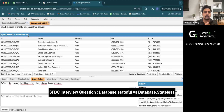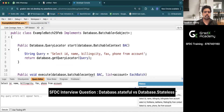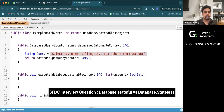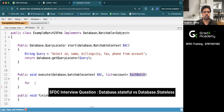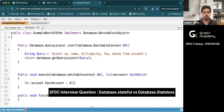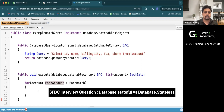I will divide this data into batches of 10, so five batches will run. By default, the batch class is stateless, and we need to understand what stateful means. The start method will pull the data and divide it into batches. The execute method will do data processing. It gives each batch to a list of accounts, and we use a for loop to get each account from each batch, then add a space to each account's name.